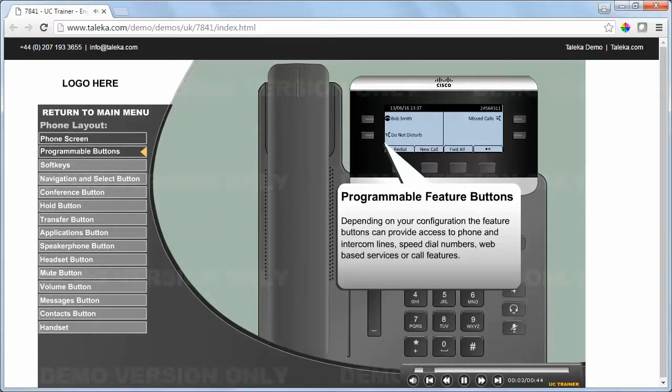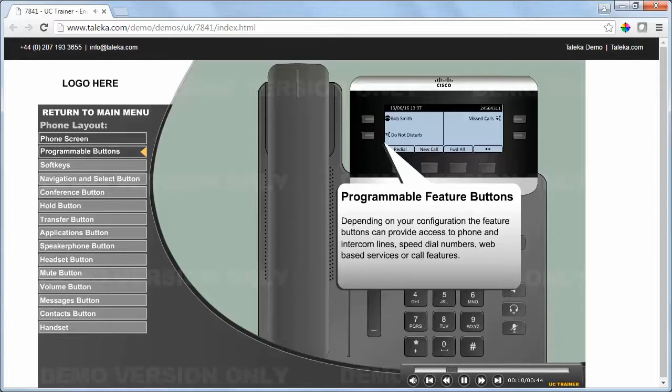Depending on your configuration, the feature buttons can provide access to phone and intercom lines, speed dial numbers, and web-based services or call features.